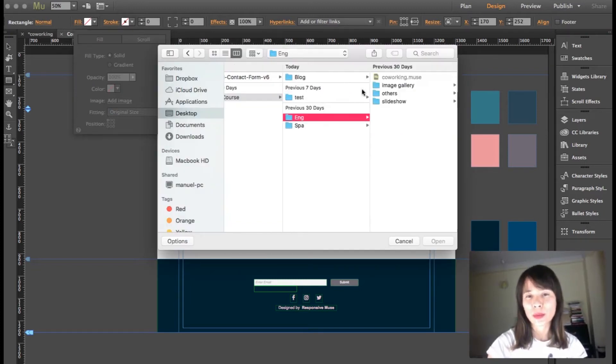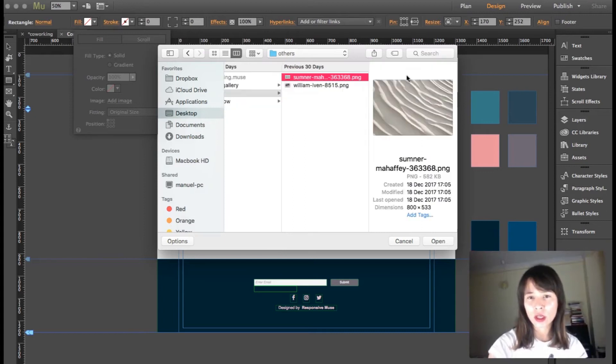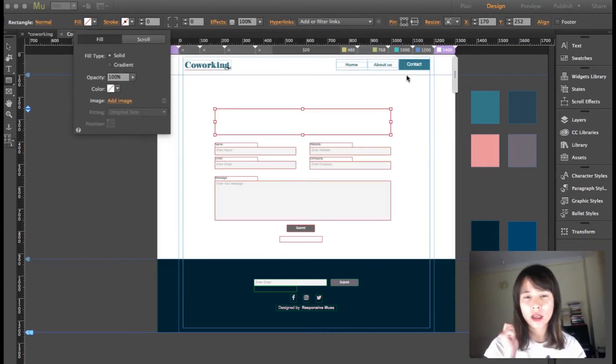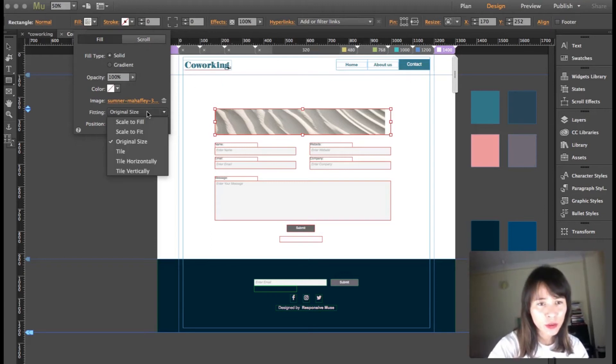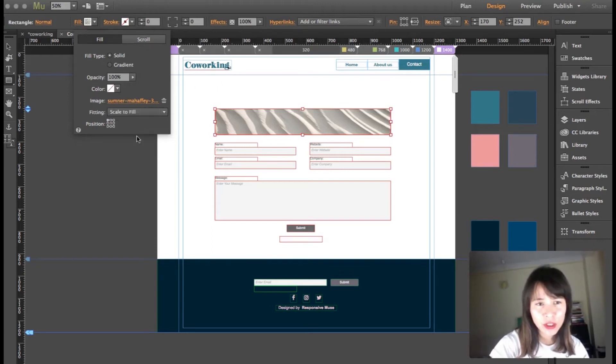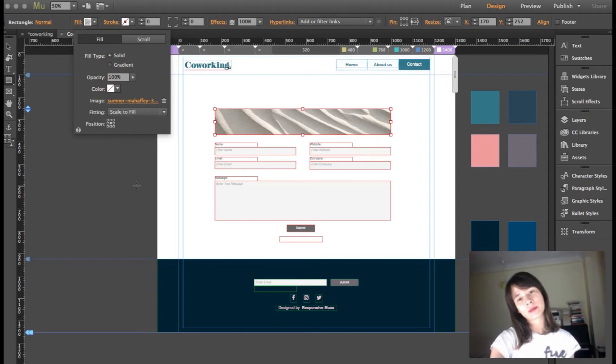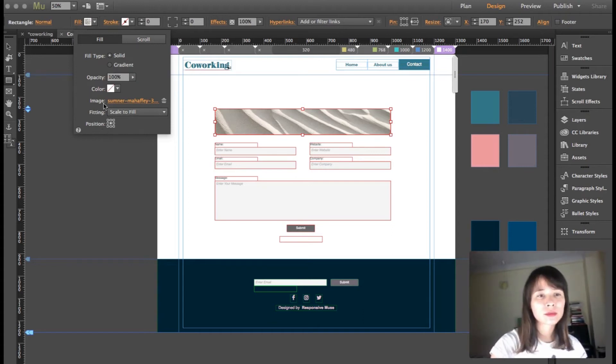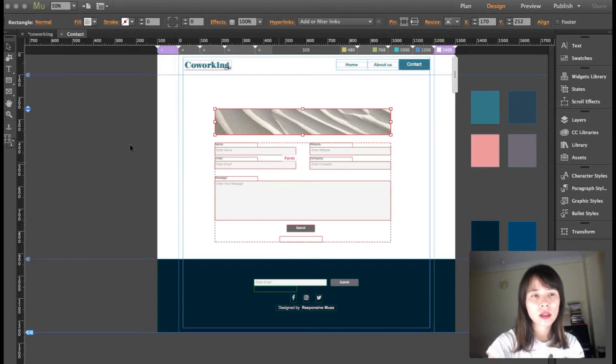I'm going to fill it with that picture. The picture is over here. Instead of original size, I'm going to scale to fill and center it. This is looking better. Now I can hide it.